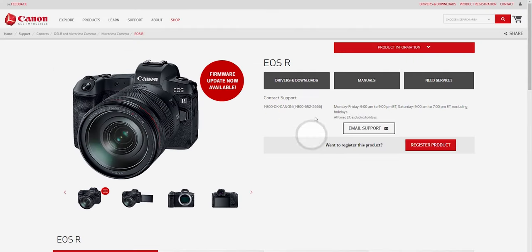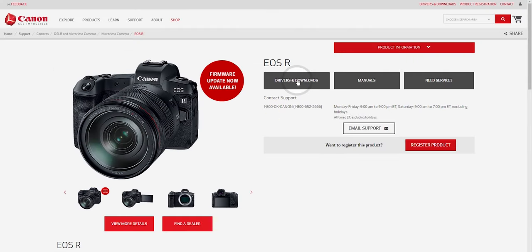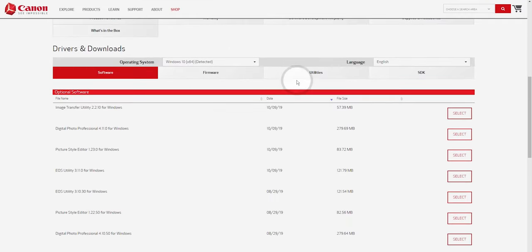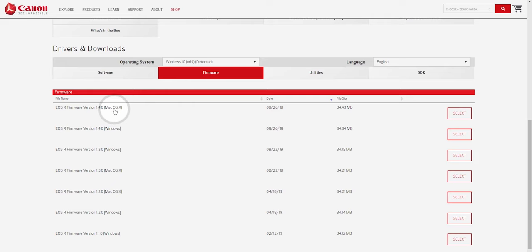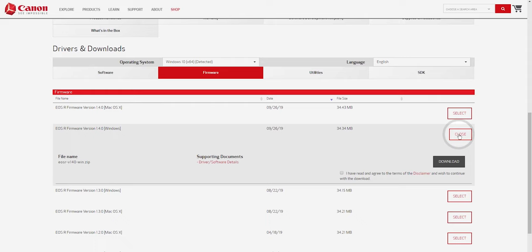Then you should click on drivers and downloads and then on firmware. And you can see that the latest firmware is 1.4.0 and it's available for both Mac and Windows. I'm a Windows user and I will choose this one. So I click on select, check this box right here and then click on download.